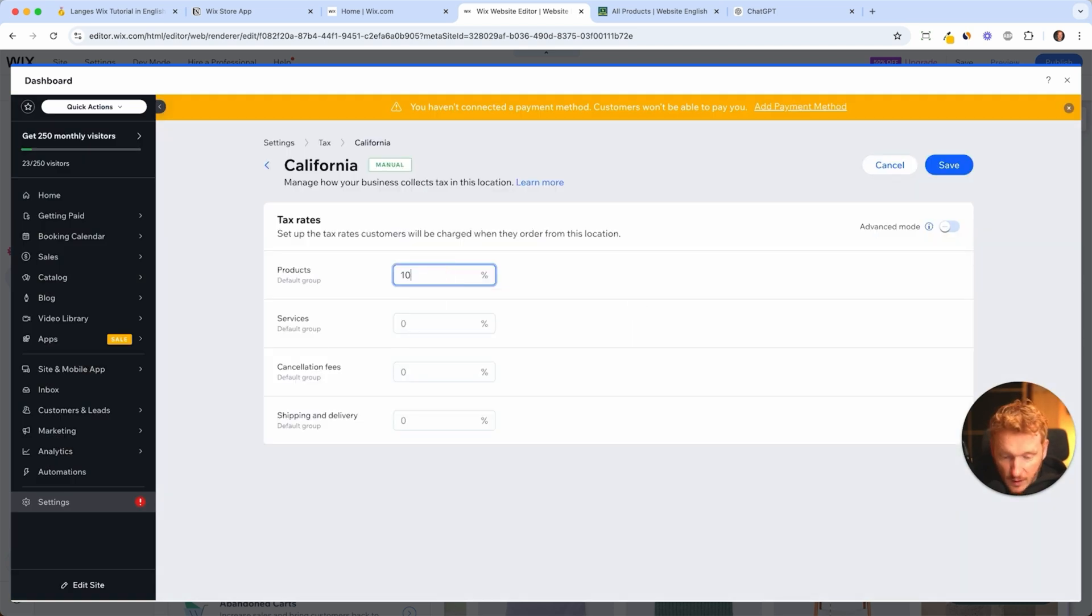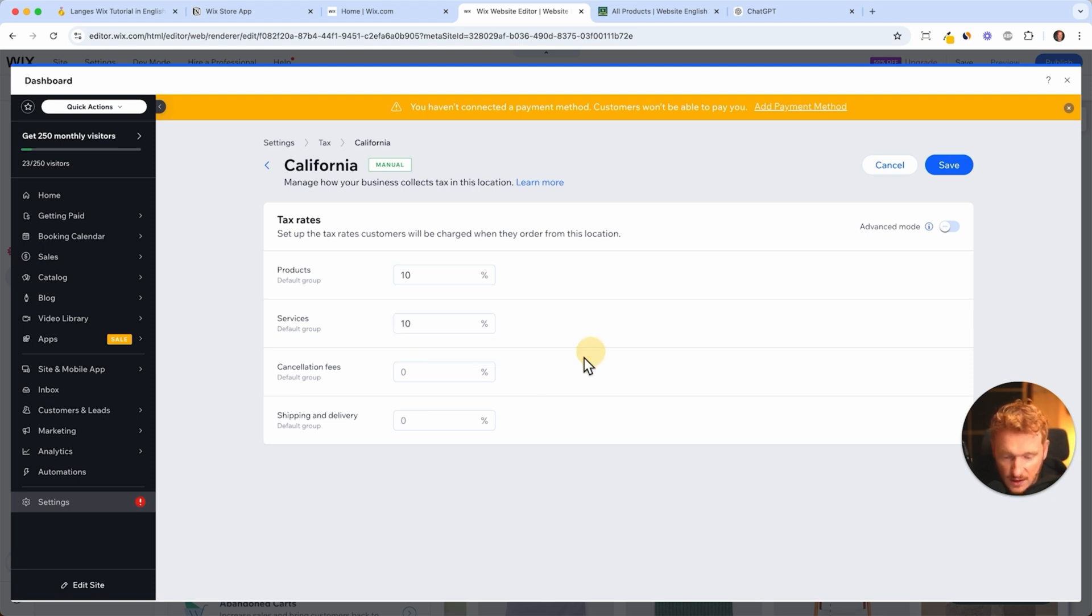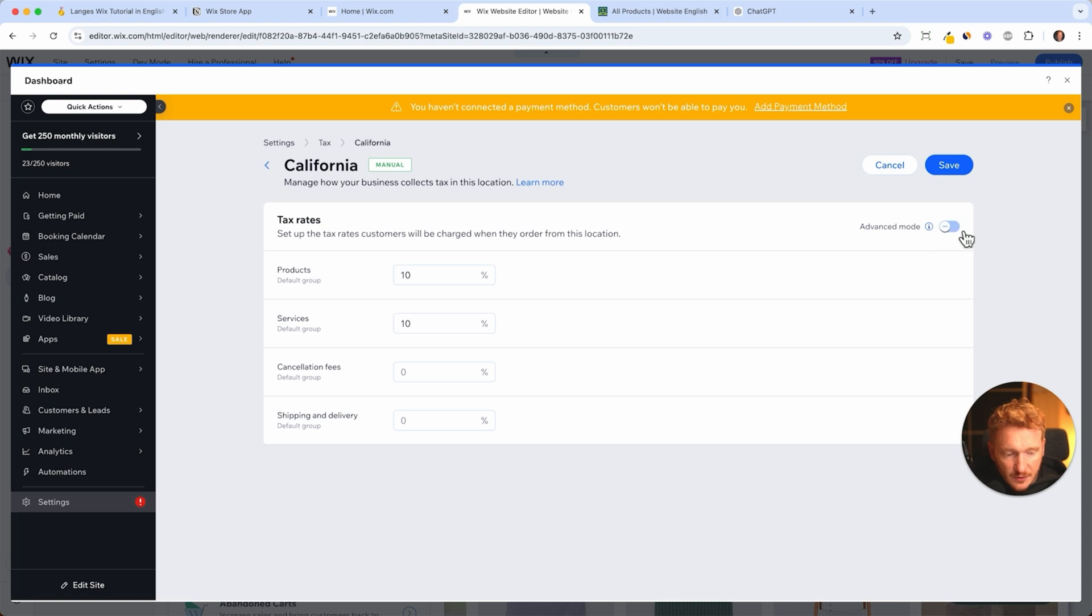So 10% on service, also 10%, cancellation fees and shipping delivery. This is quite difficult to know by yourself, so talk to a tax lawyer here and they might know what are the tax rates in different states in America.